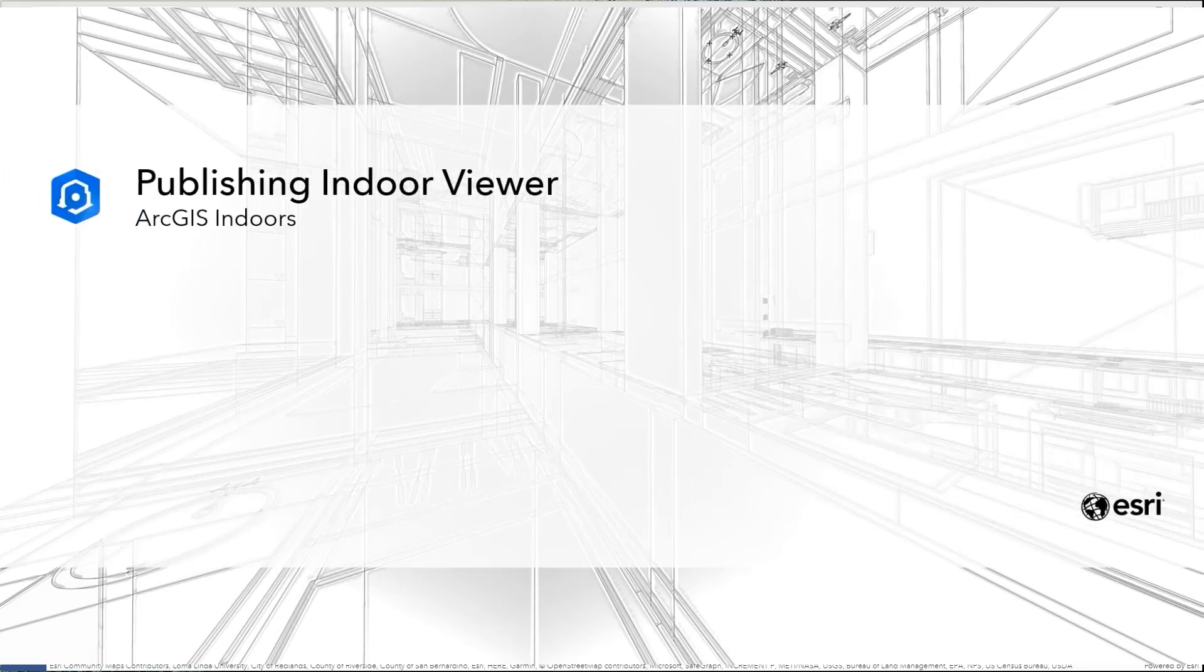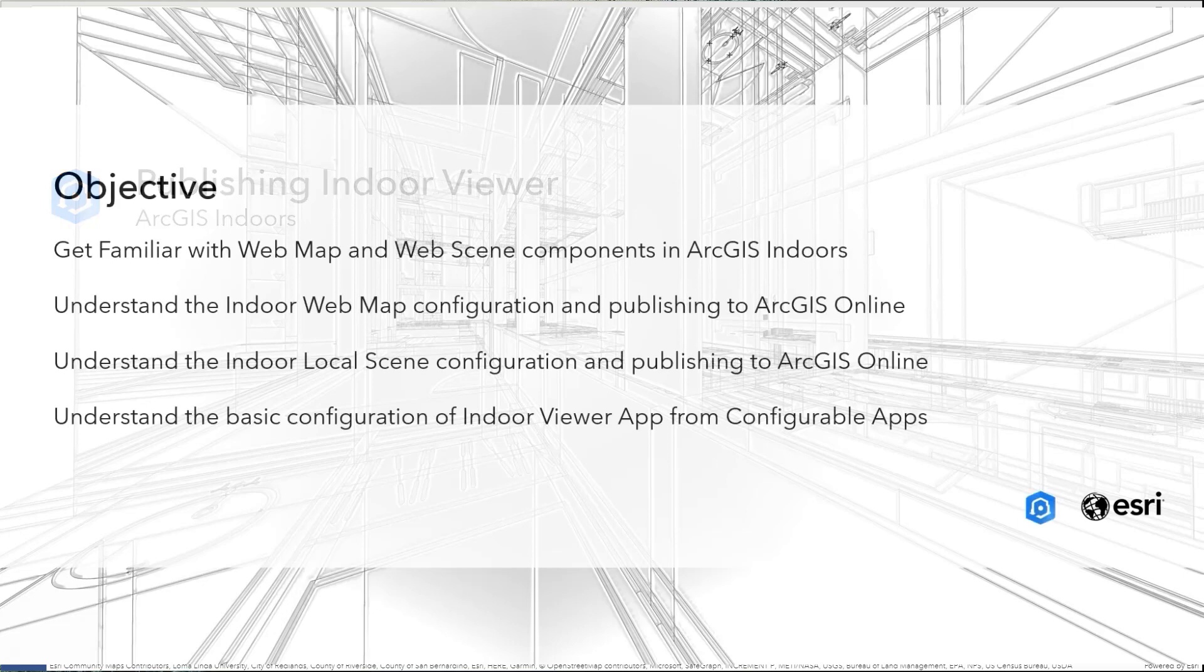Hi, my name is Junho King, and I'm a Senior Solutions Engineer for ArcGIS Indoors at Esri.